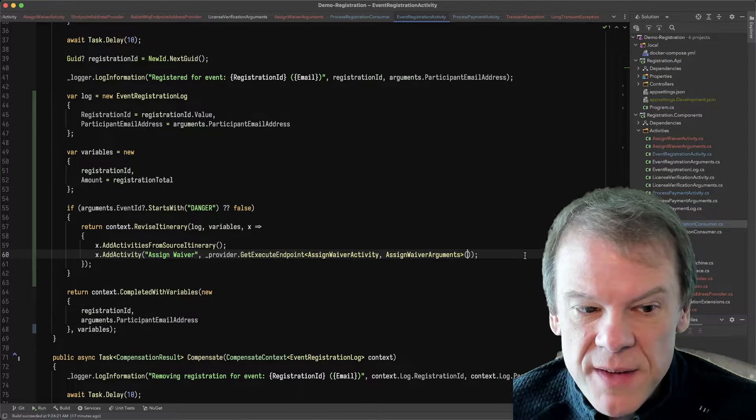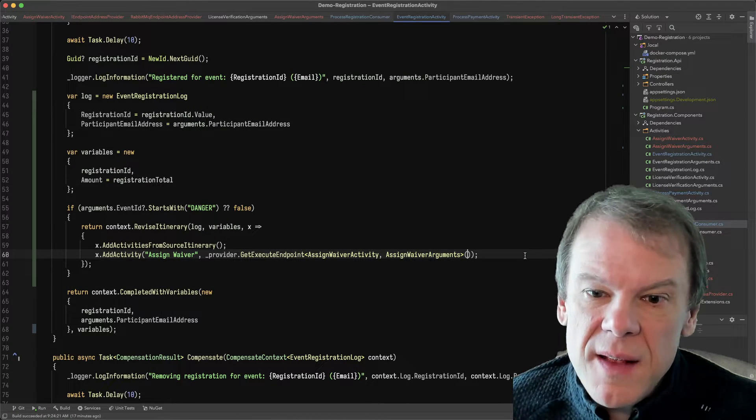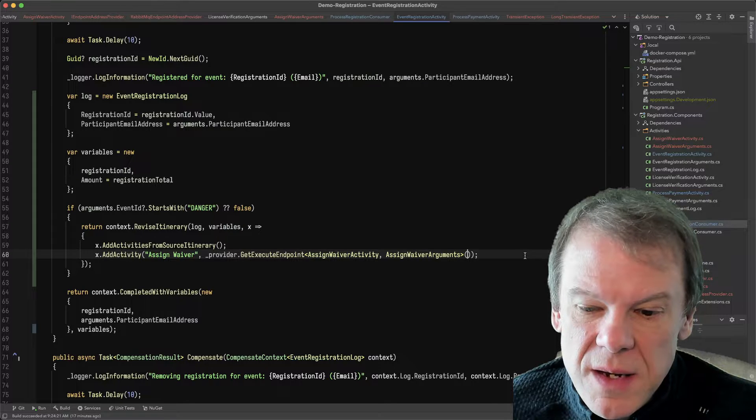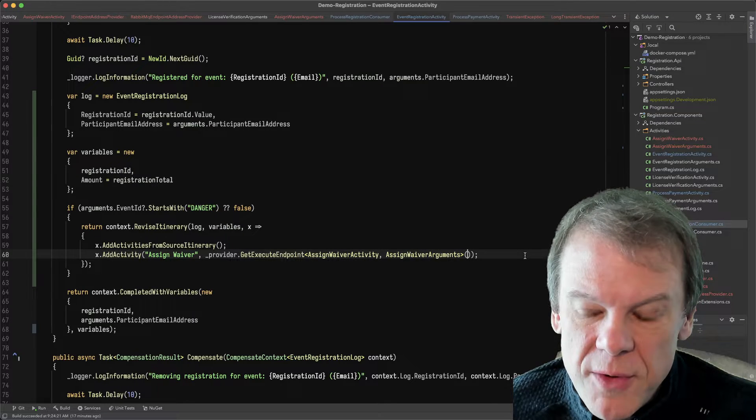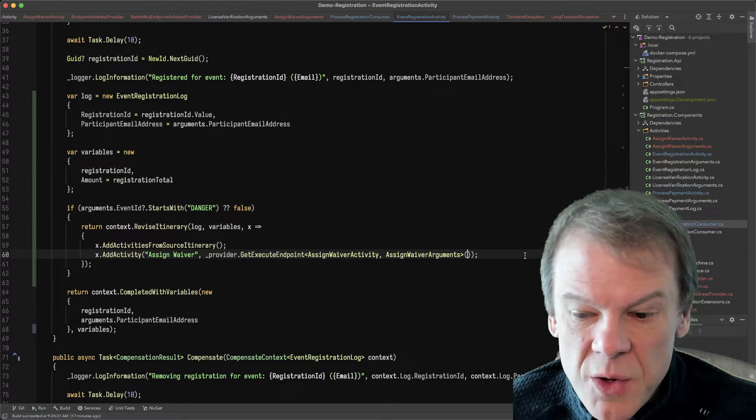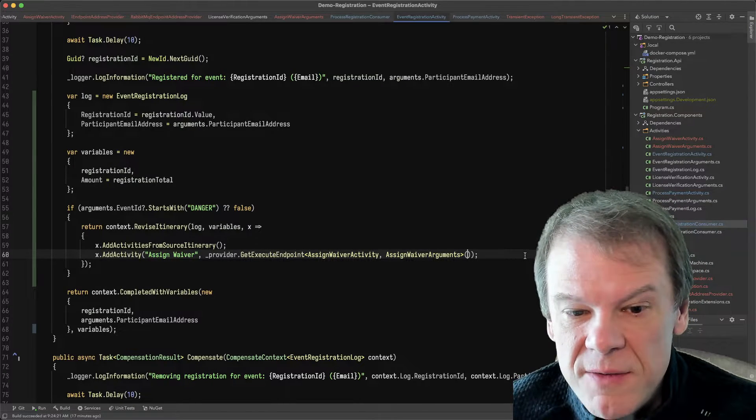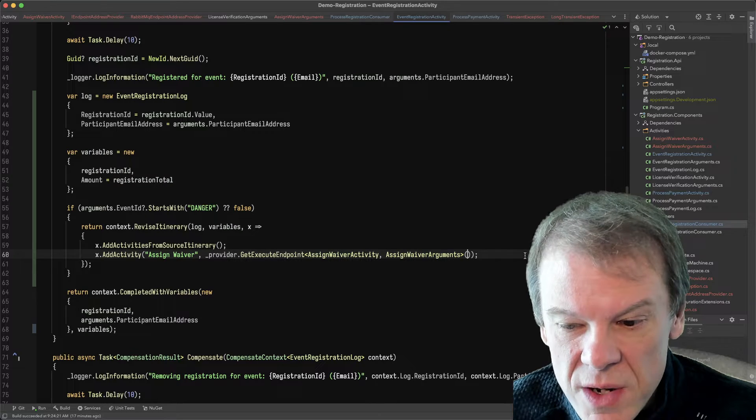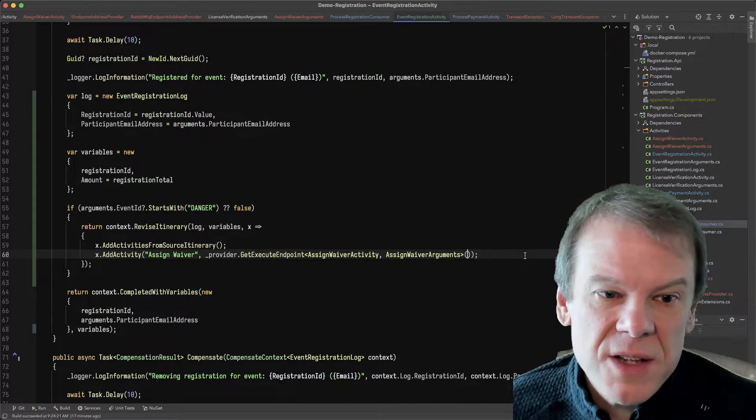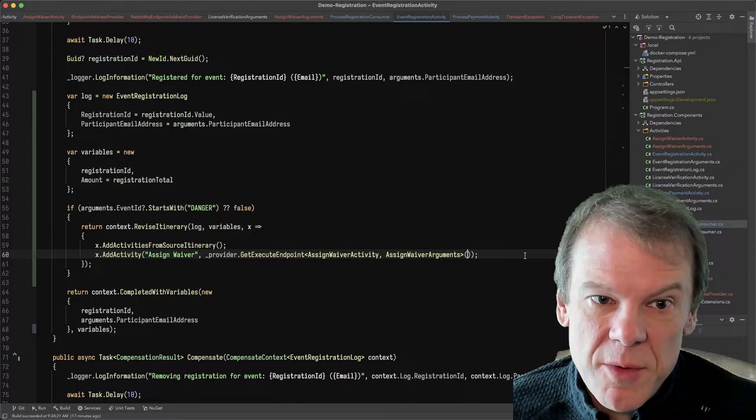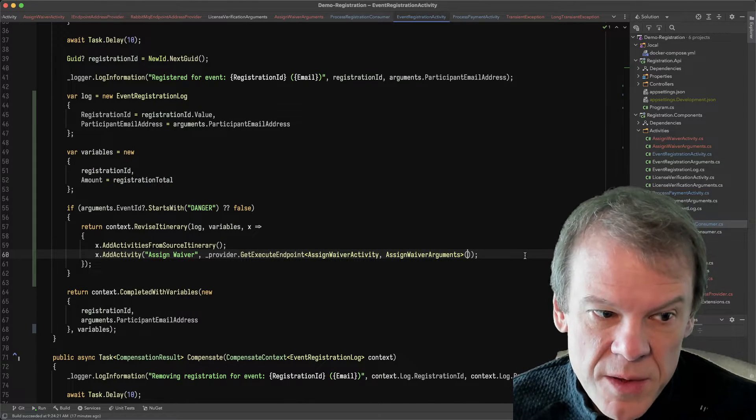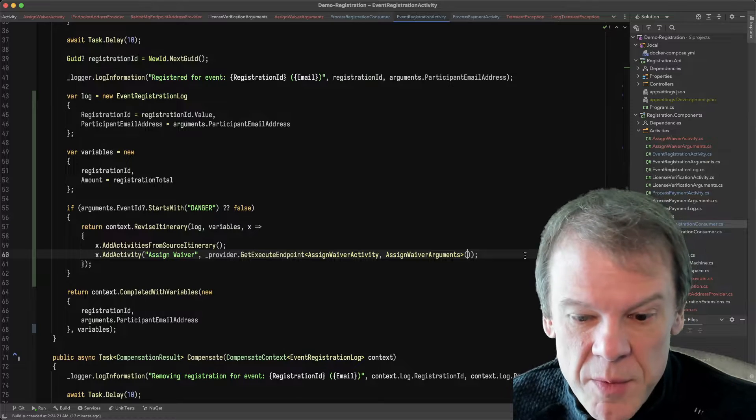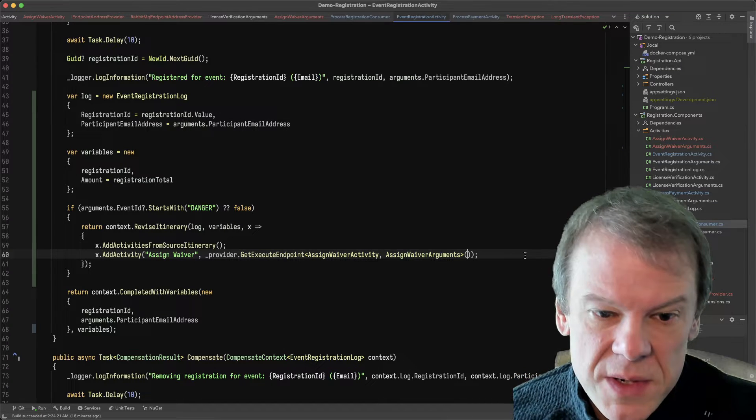So we would actually inject an activity into the routing slip to go out and find that customer using the demographic data, like their location, customer name, stuff like that. And then after that activity executed, we would have the identifiers and we would continue the routing slip where it left off. So that was just an example where we injected one in the middle that was super cool. And that's why that capability was built.